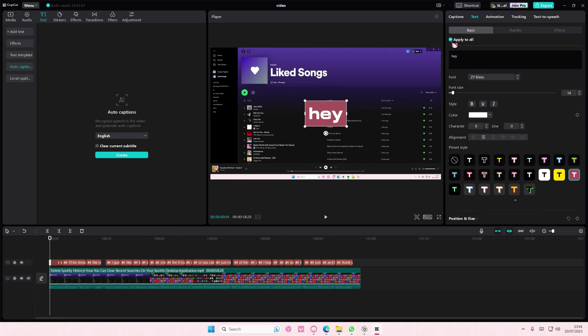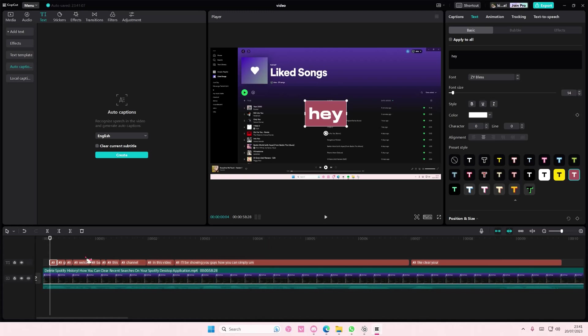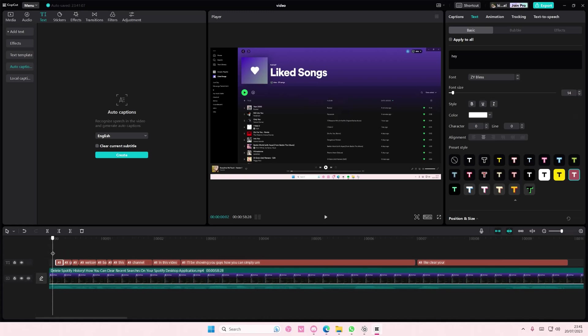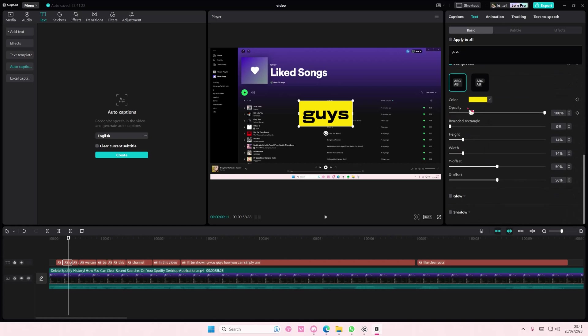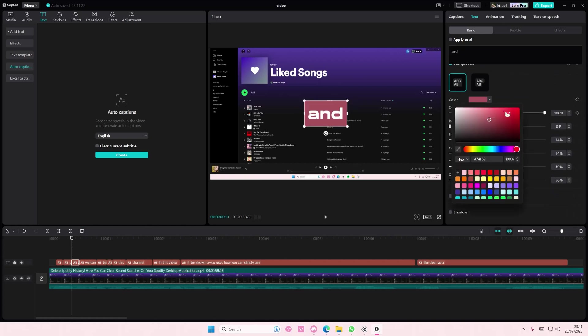Then deselect apply to all and then like for the next word for instance I want to change it. So select this or like go to the background here and like change the color of the background as well.